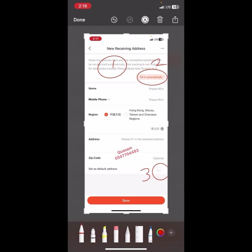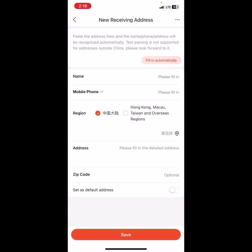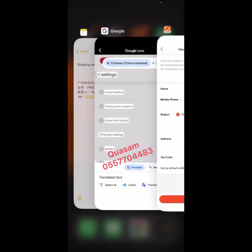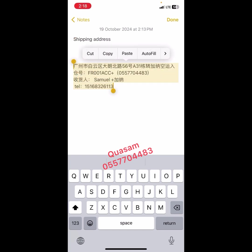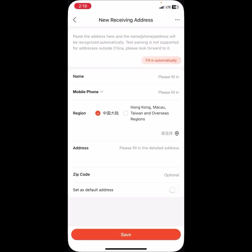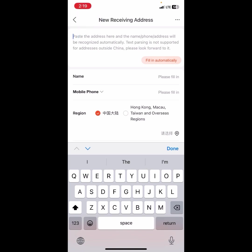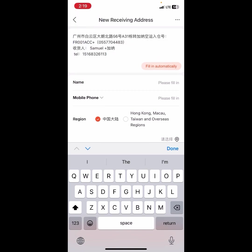After that, set it as default, then click on Save. Now practically, let's go ahead and add our shipping address. First we're going to copy our shipping address and come and paste it. Then click on 'Fill in automatically'.